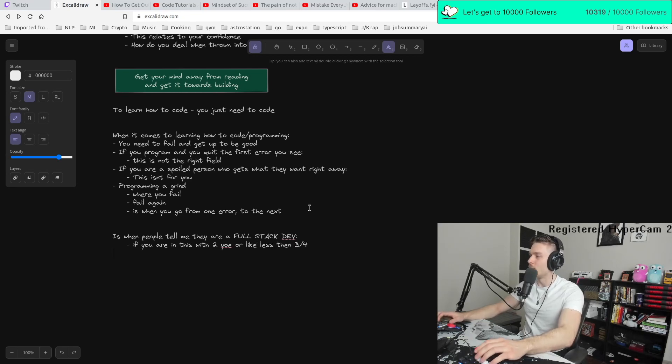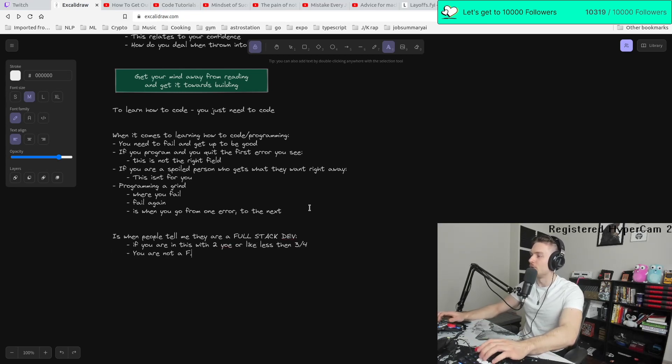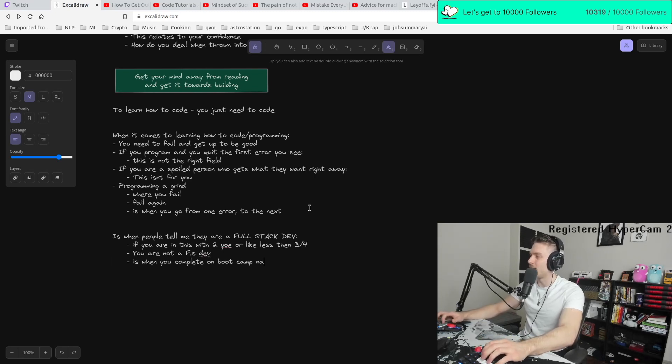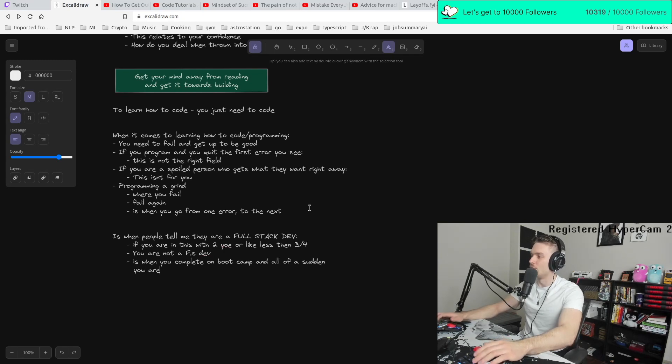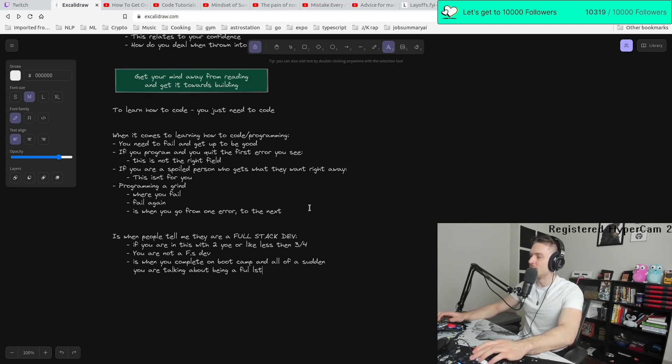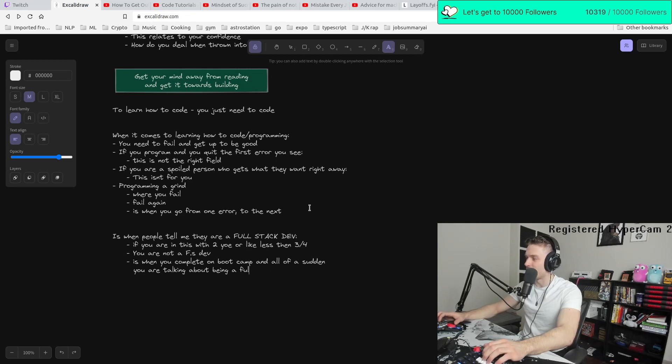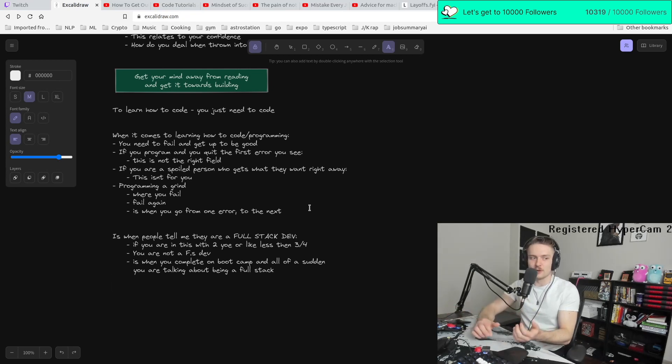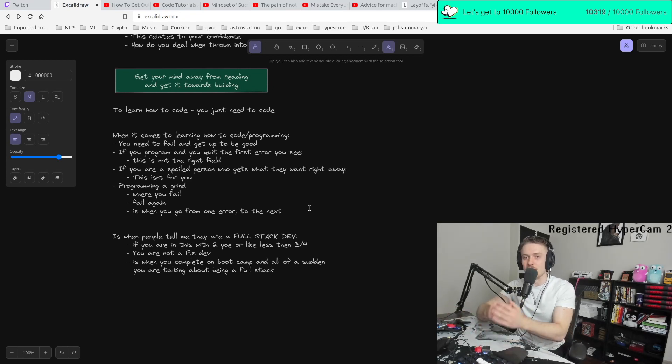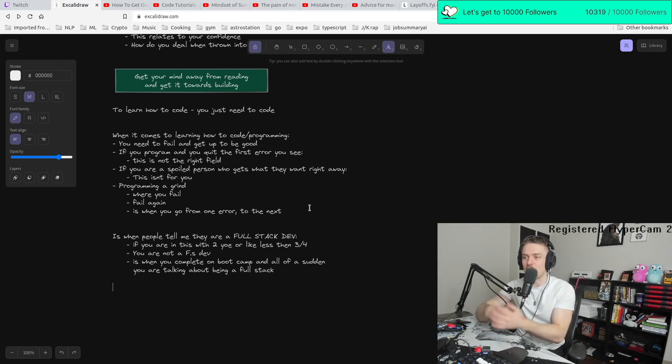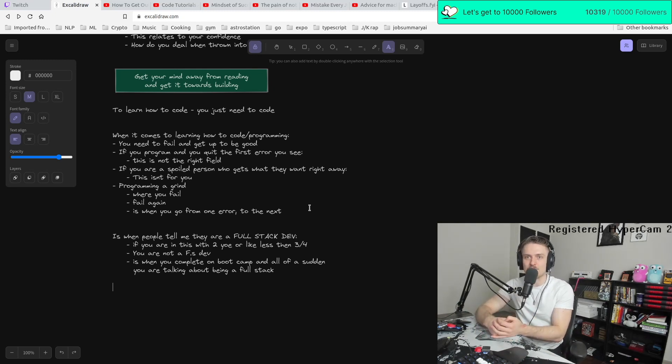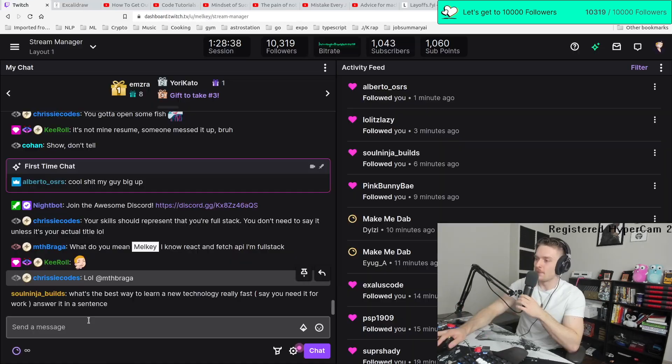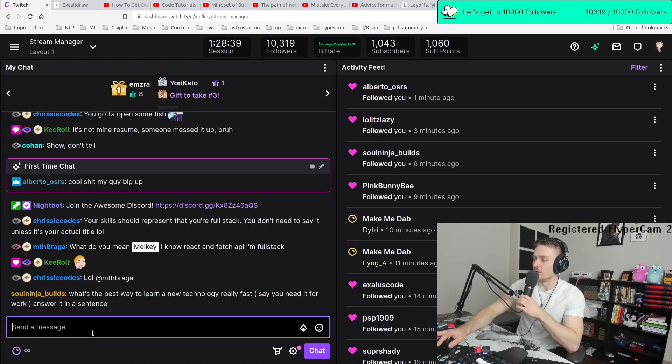Especially if you are in this with like two years of experience or less, like less than three or four, you are not a full stack dev. Or the worst is when you complete one bootcamp and now all of a sudden you are talking about being a full stack. Like it's not that simple. Becoming a full stack developer is very hard. Becoming a full stack developer, knowing enough about the front end, the back end, the database, the API layer, everything like that is very complicated. And every single aspect is important.